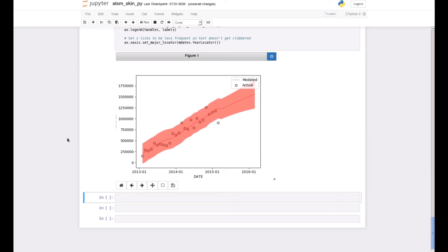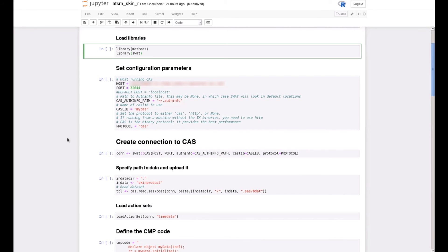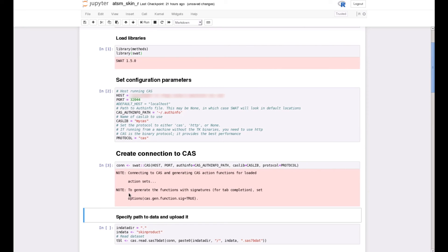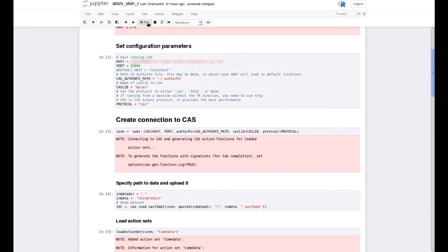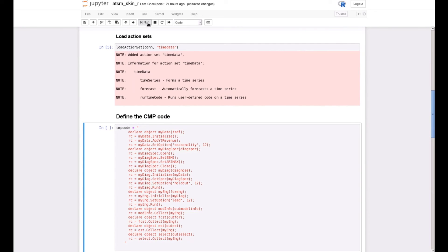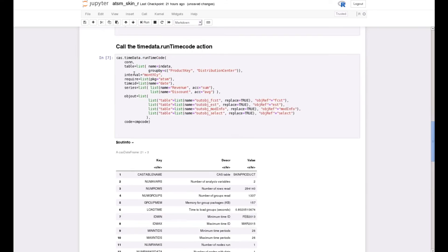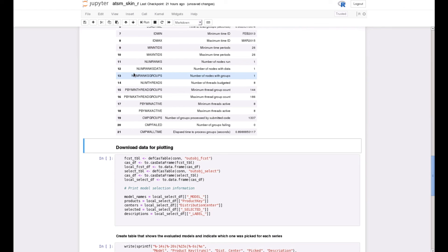Now let's go to the R example. The sequence of steps is pretty much the same as in the Python example. You load the necessary modules, specify the configuration settings, connect to the CAS server, upload the input data, and load the time data action set. Then you use the same server code as in the SAS and Python client examples, and you run the action. You can do whatever you want with the output data. This example does the same thing as the Python example — it tabulates the results and creates a figure comparing the actual and predicted revenue for one of the time series. The predicted revenue comes from the selected best model.